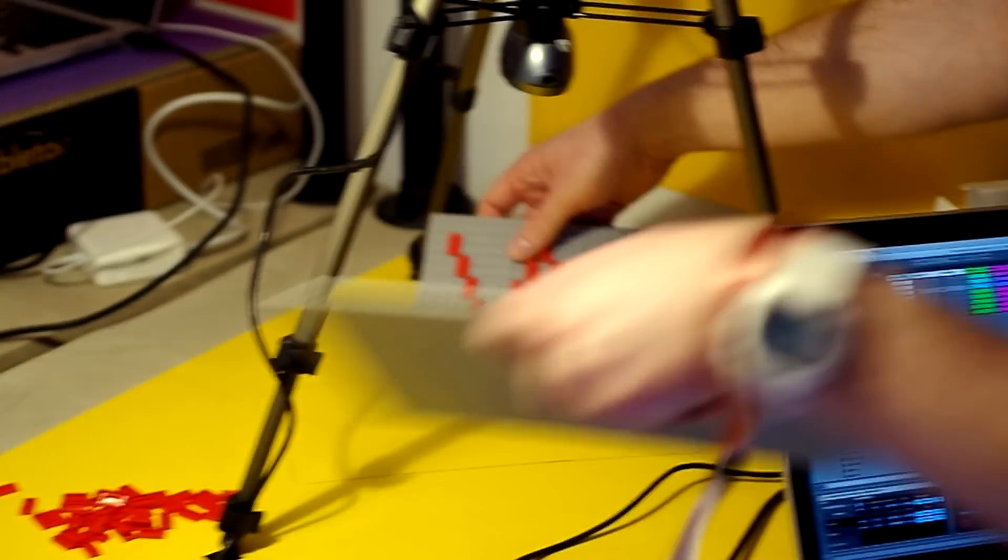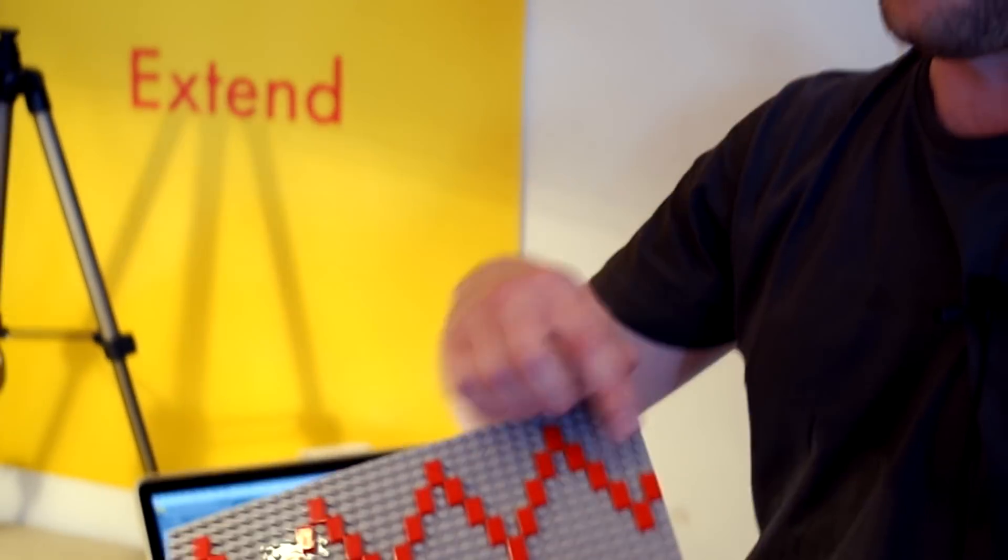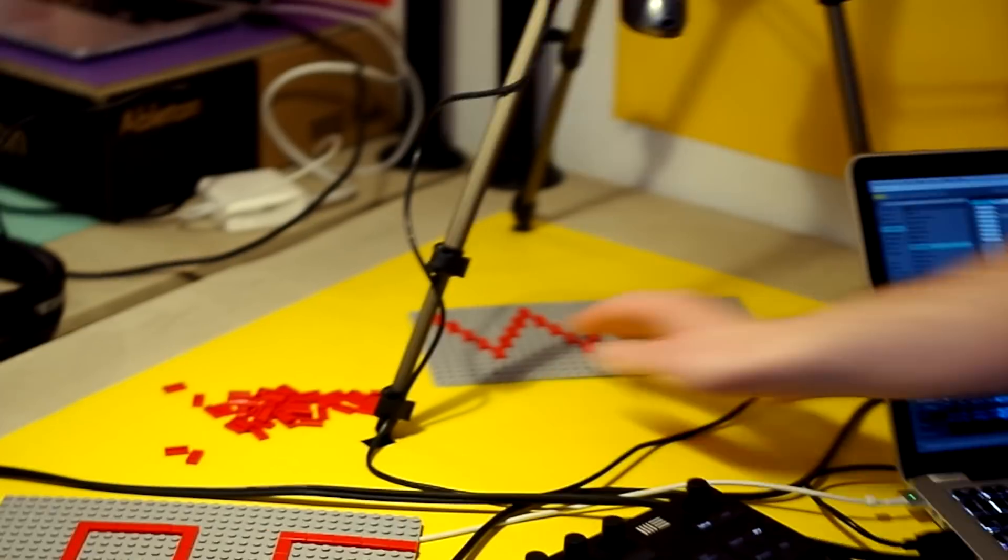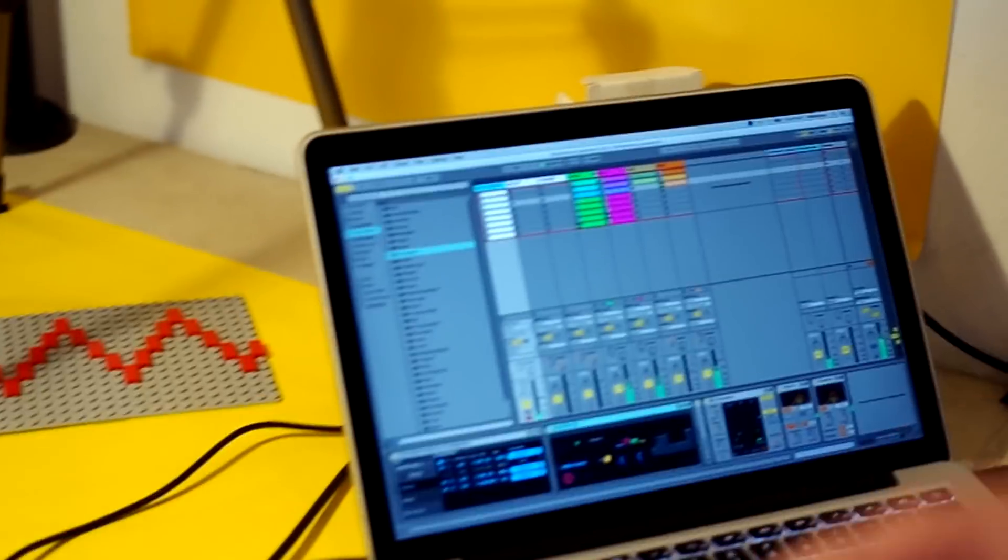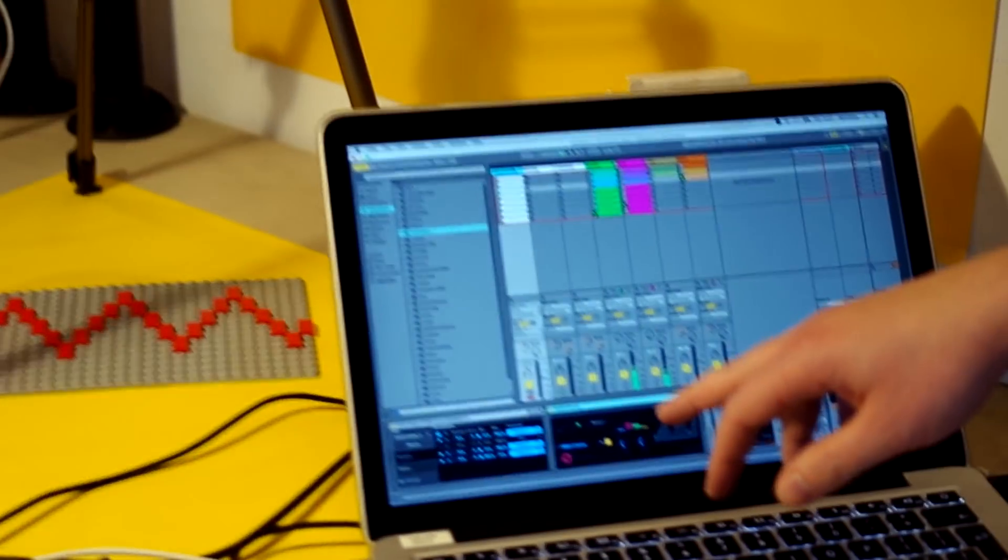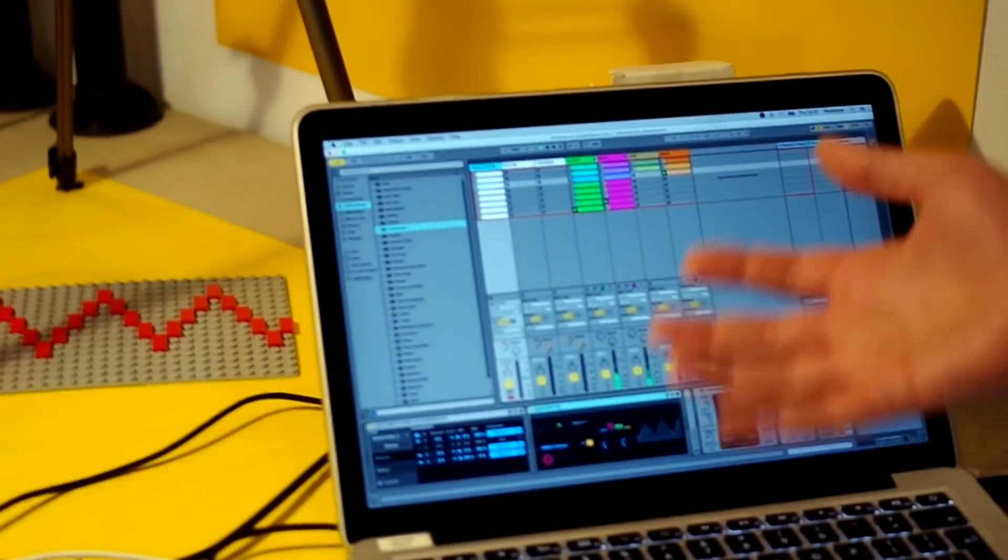And then finally we've made a little synthesizer here. We thought it would be fun to be able to make your own waveform in Lego. So you build your waveform on here and you pop it on here. And then on the synth we press the button and it will update and get the new waveform, and that becomes the wavetable for the synth patch.